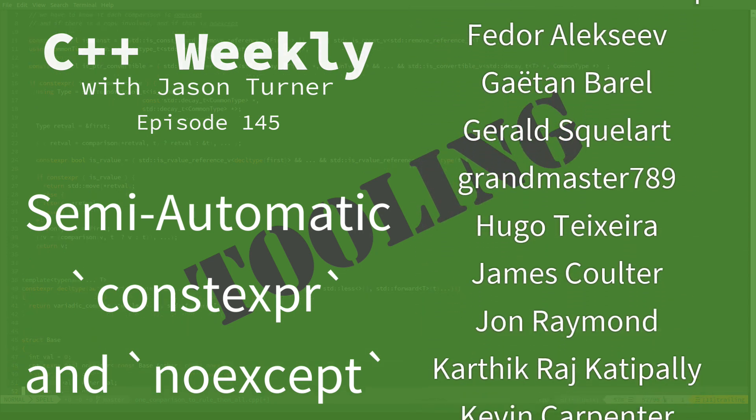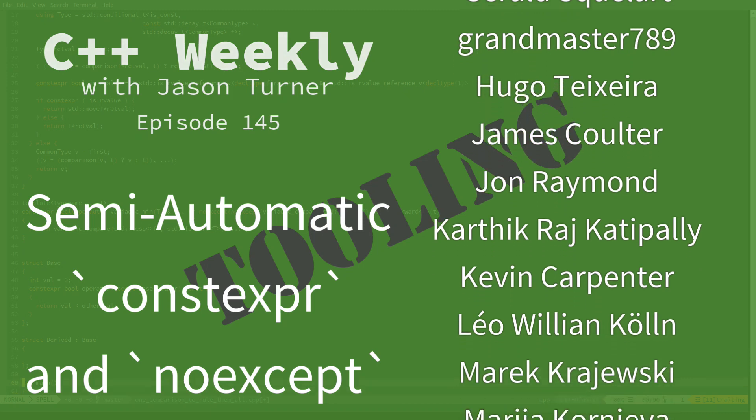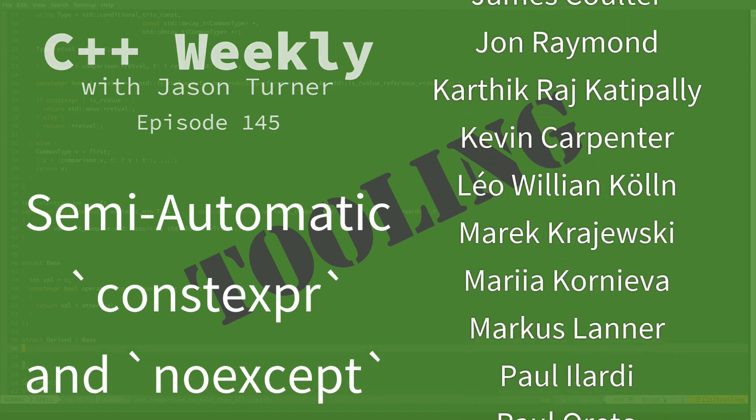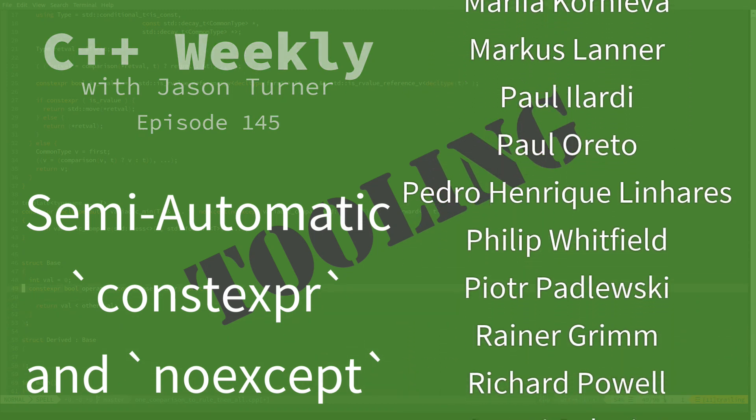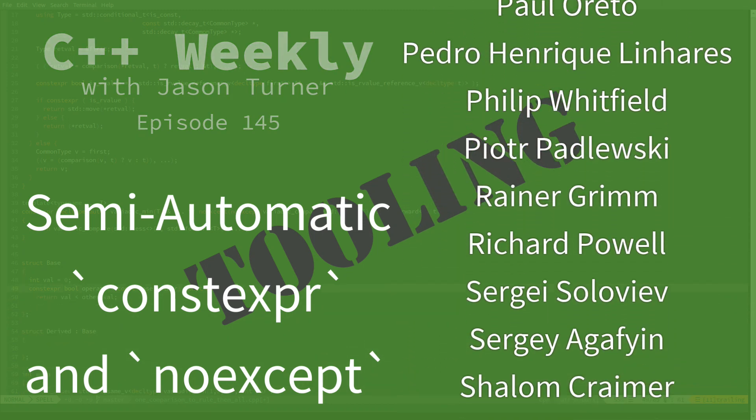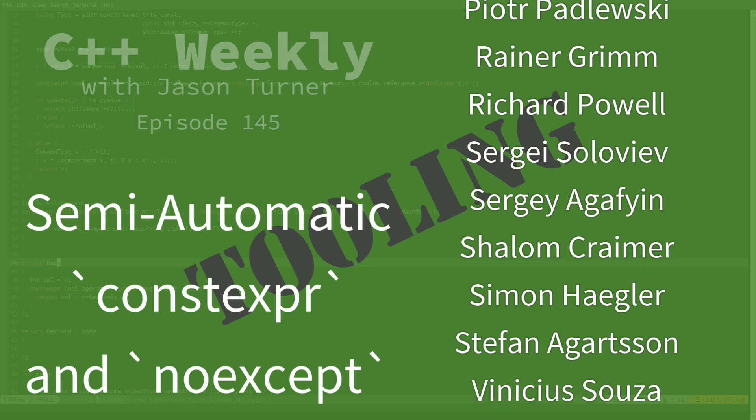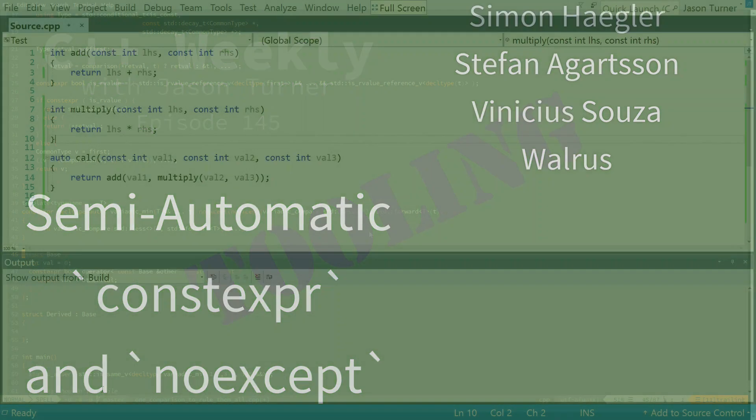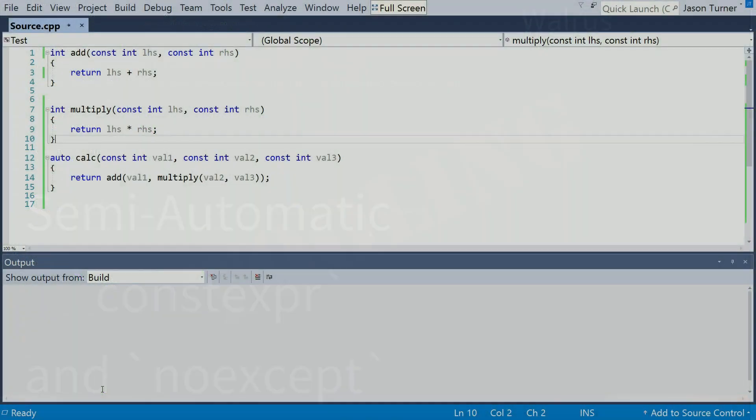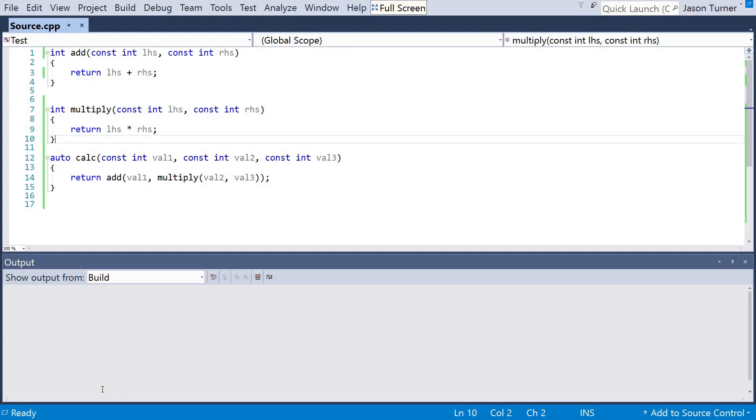And it turns out that basically every compiler needs to know whether or not something can be constexpr because it has to be able to automatically determine this for the case of C++17 lambdas.